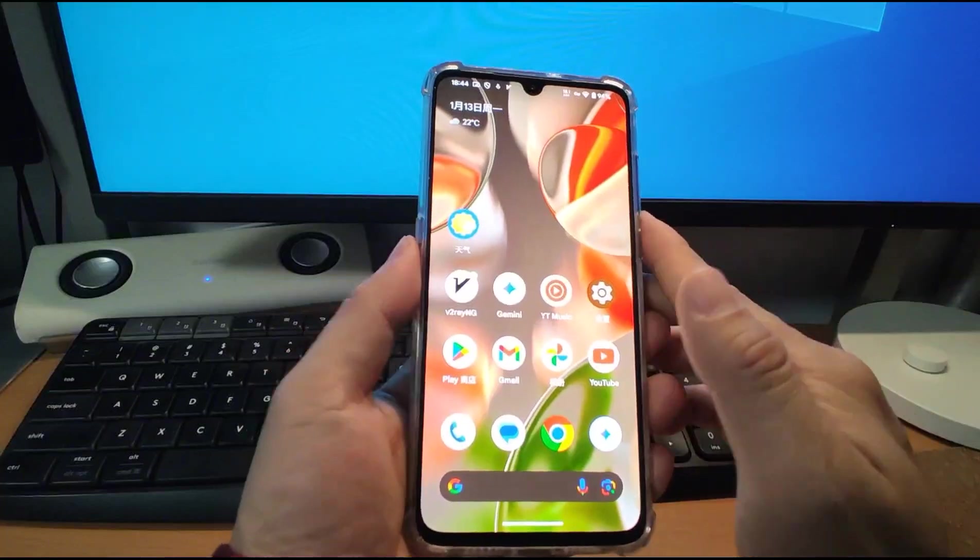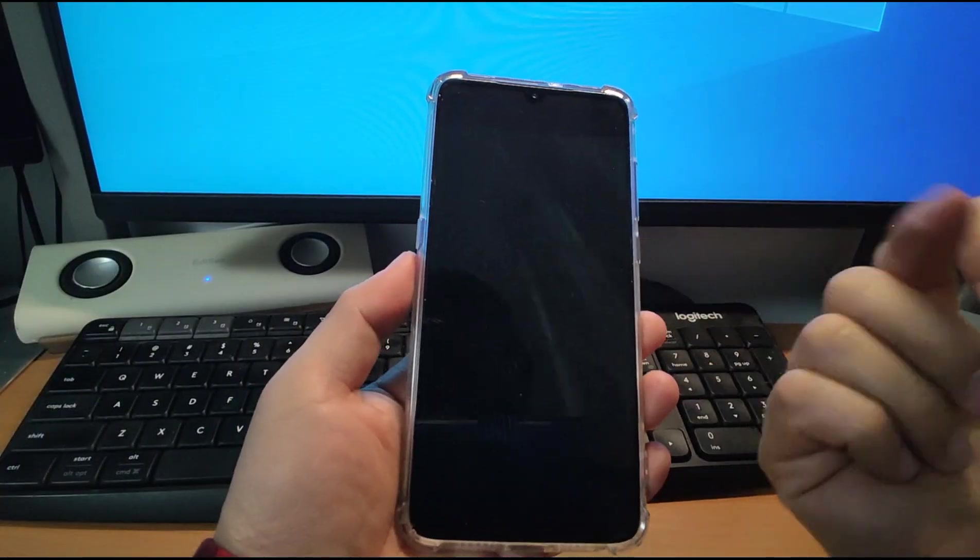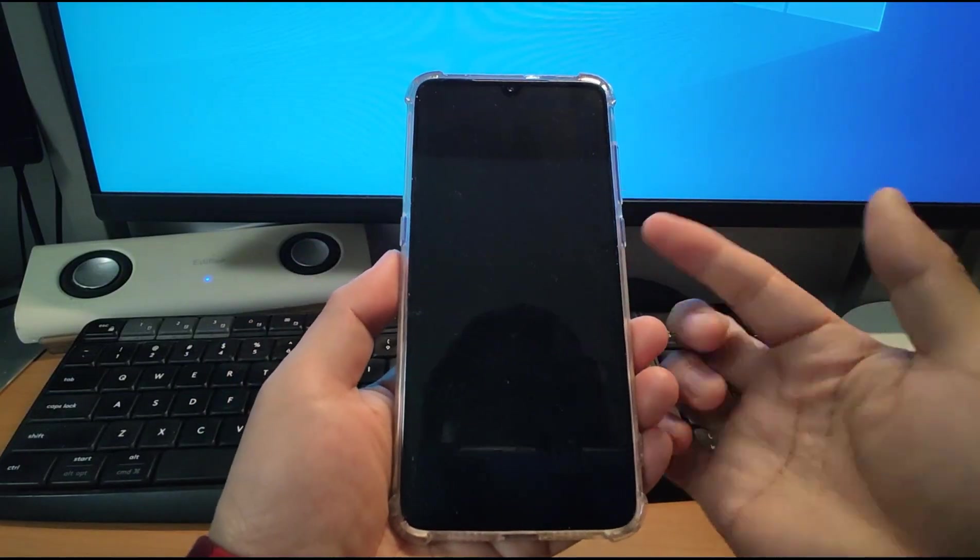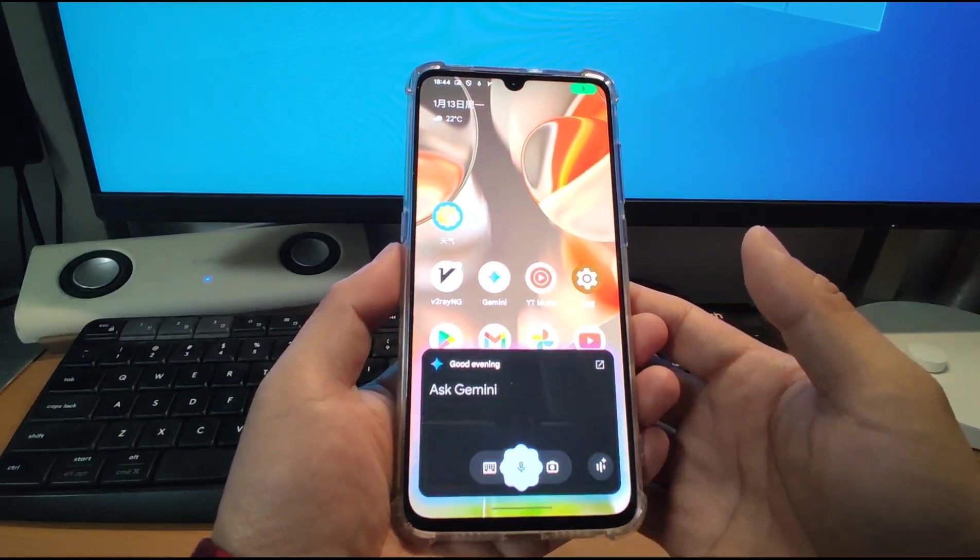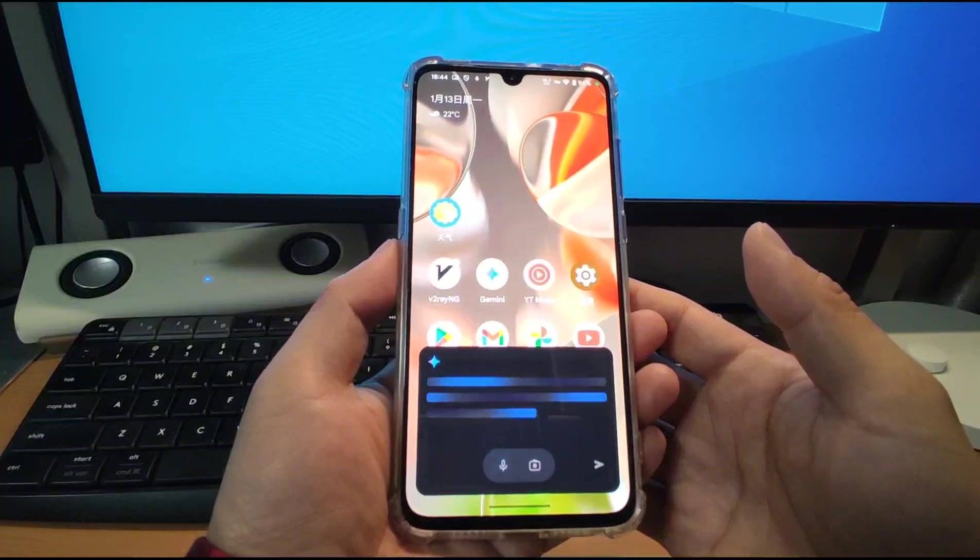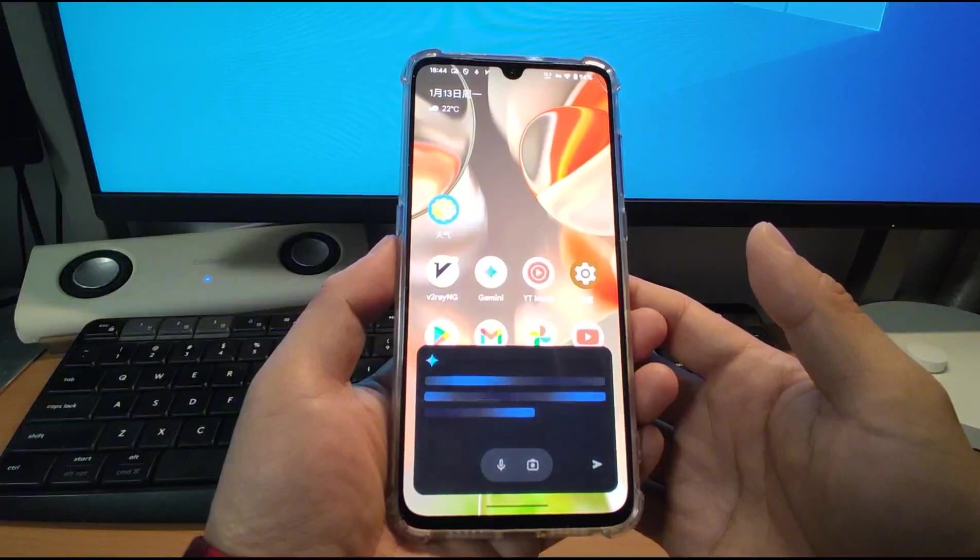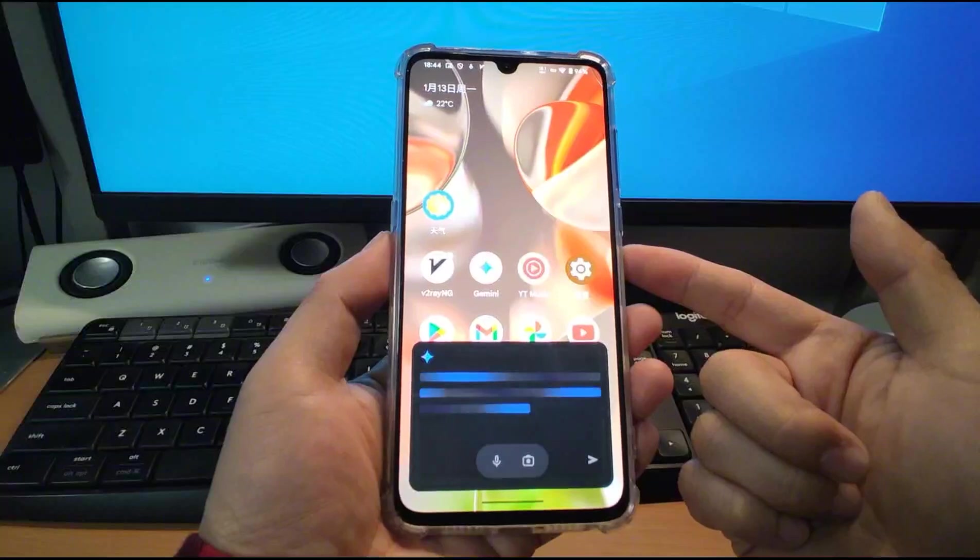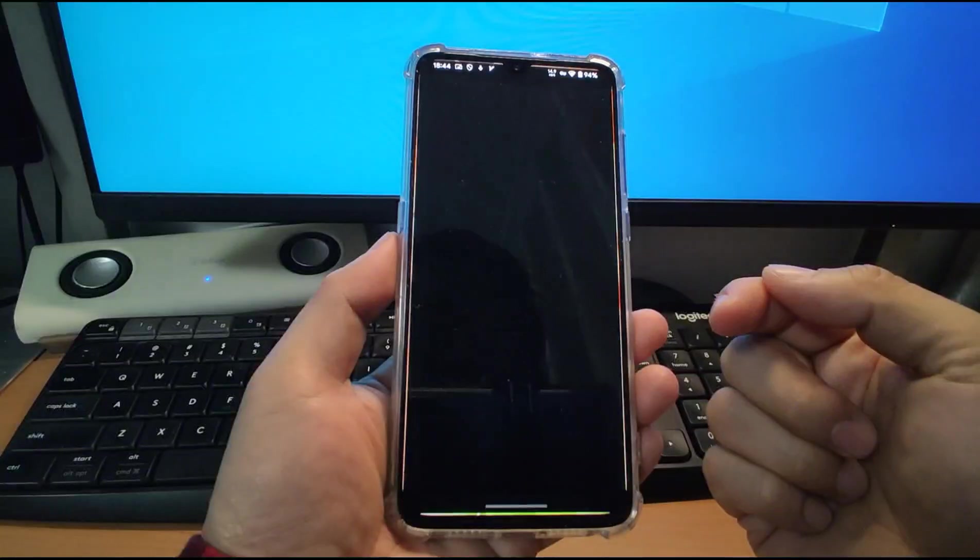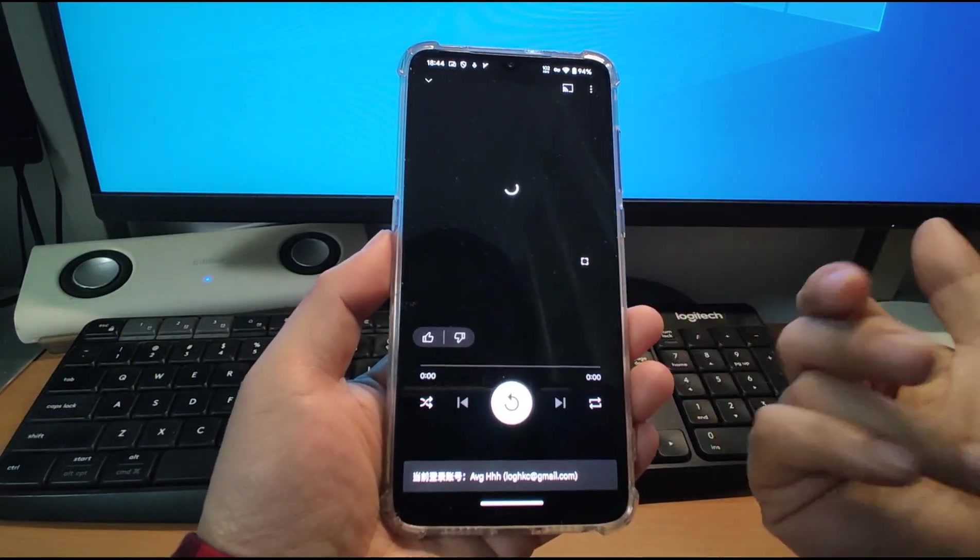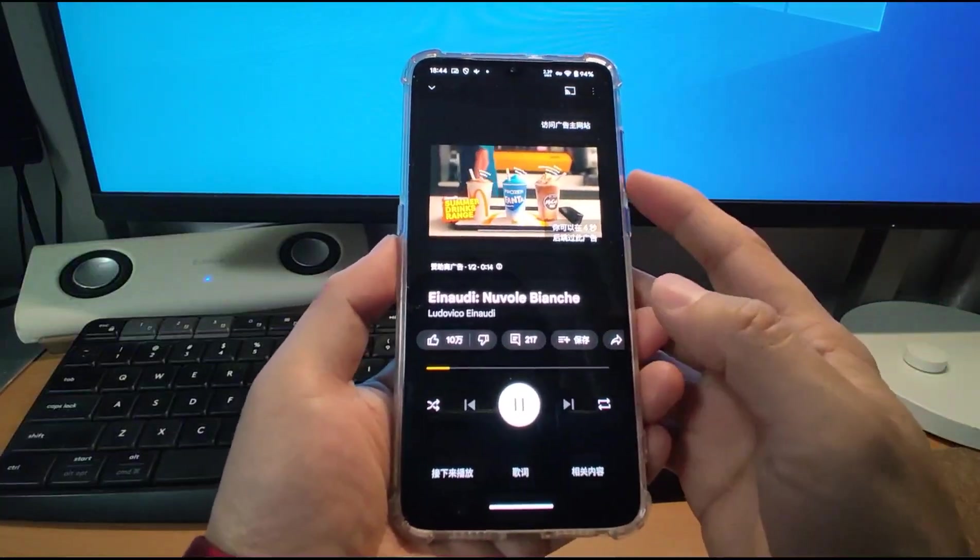Like I can switch off my screen. So you can switch off your password. Then it will be ready. Always ready. And you can play the music. Hey Google, play some piano music. So it can be the AI artificial, here's some piano music on YouTube music. You can see. And you can use this AI speaker. It's cool.